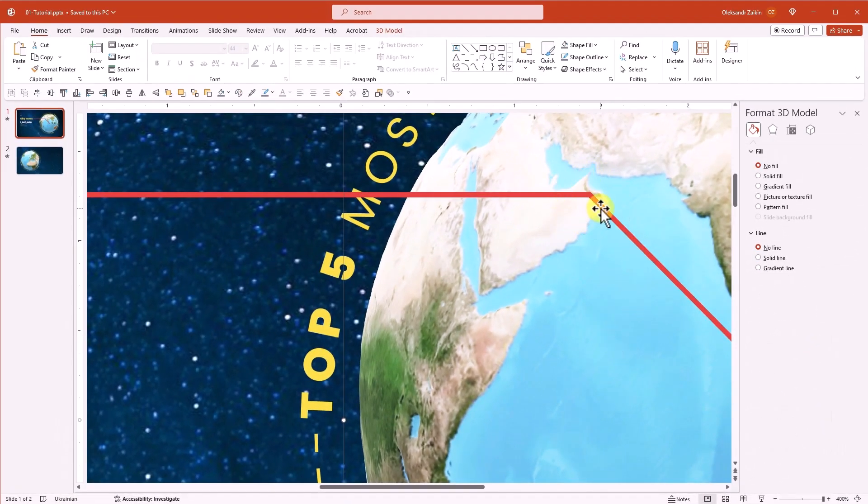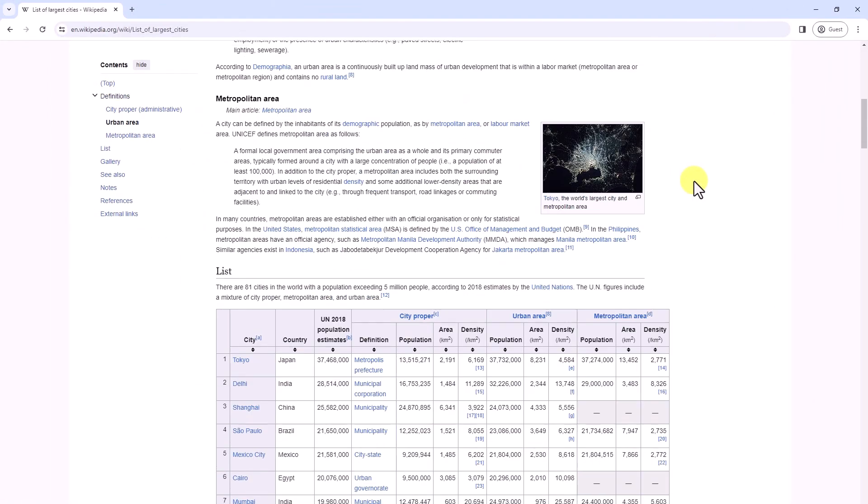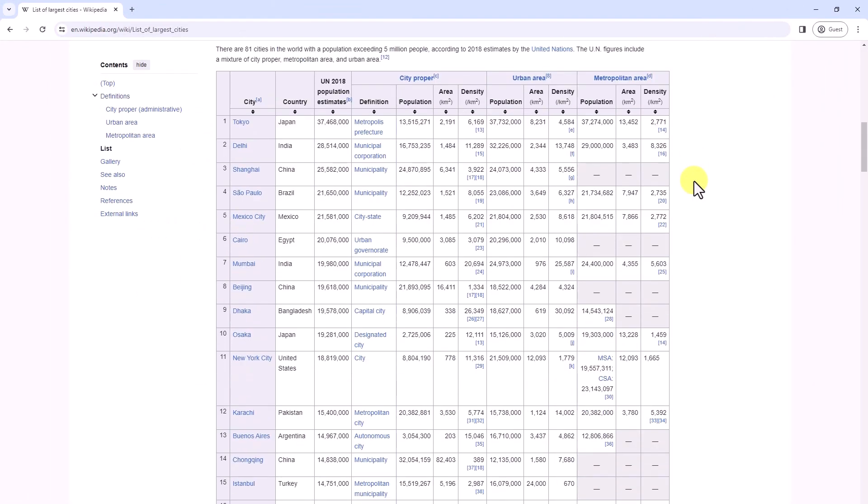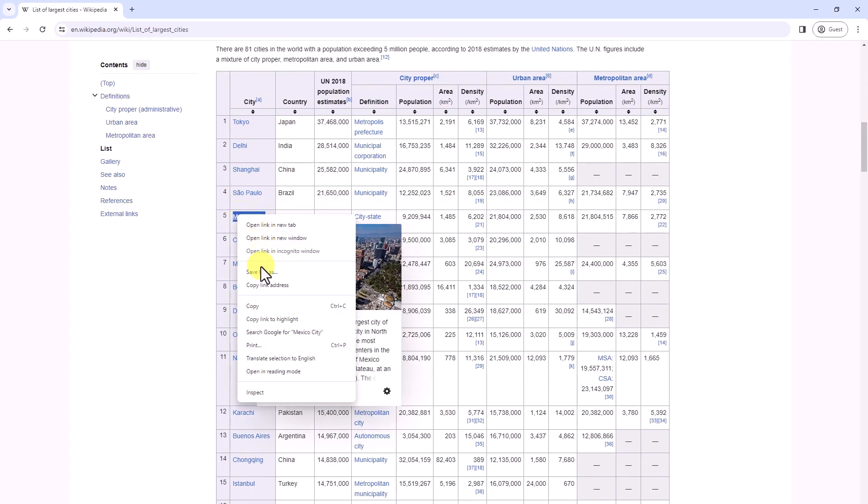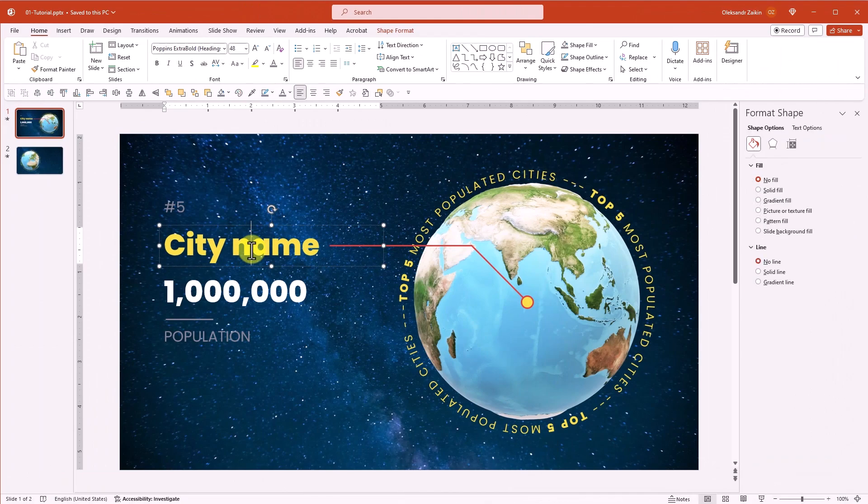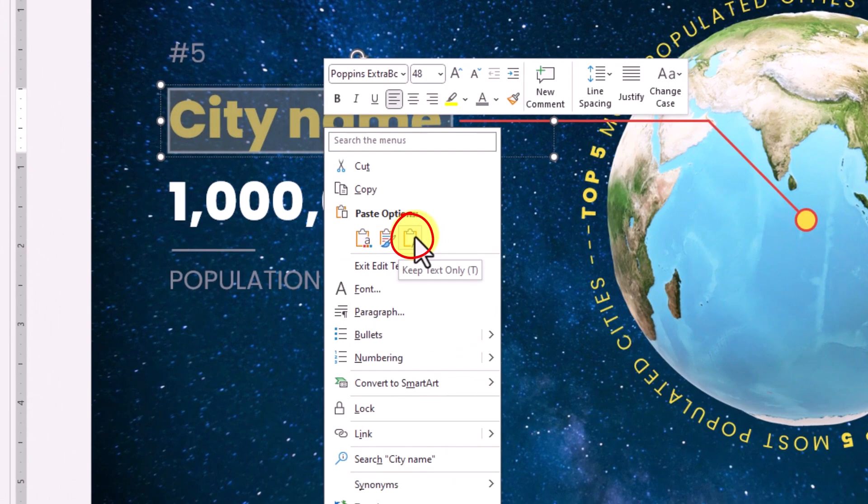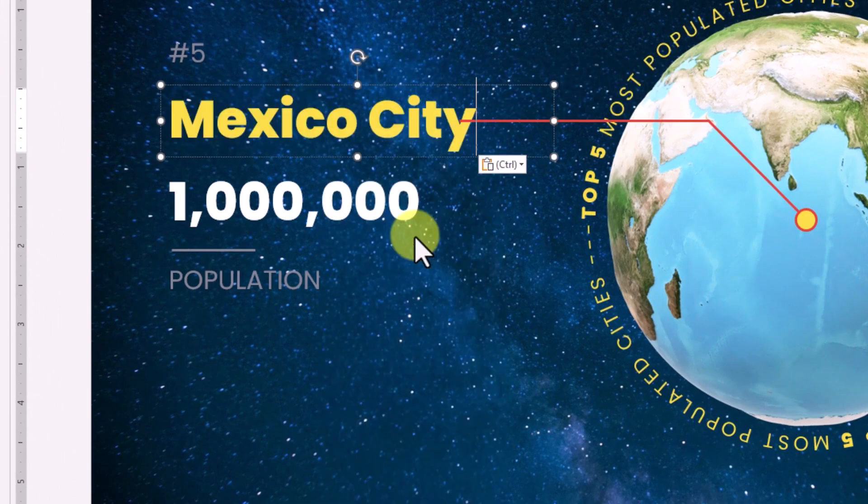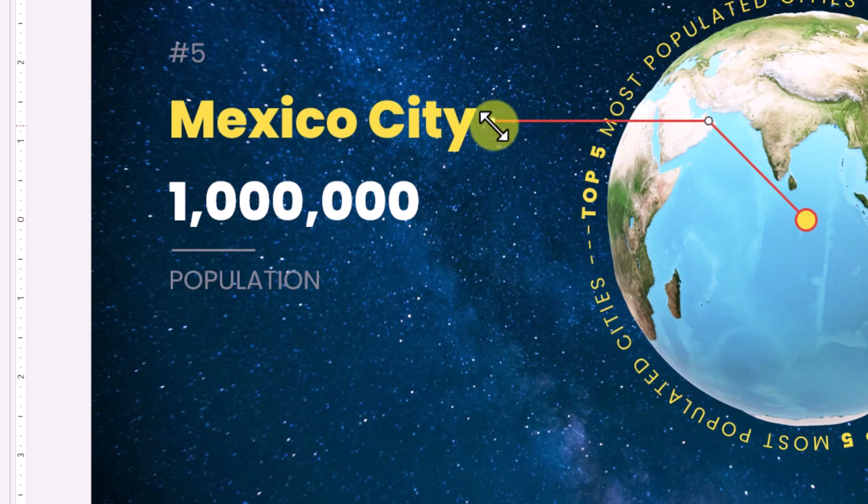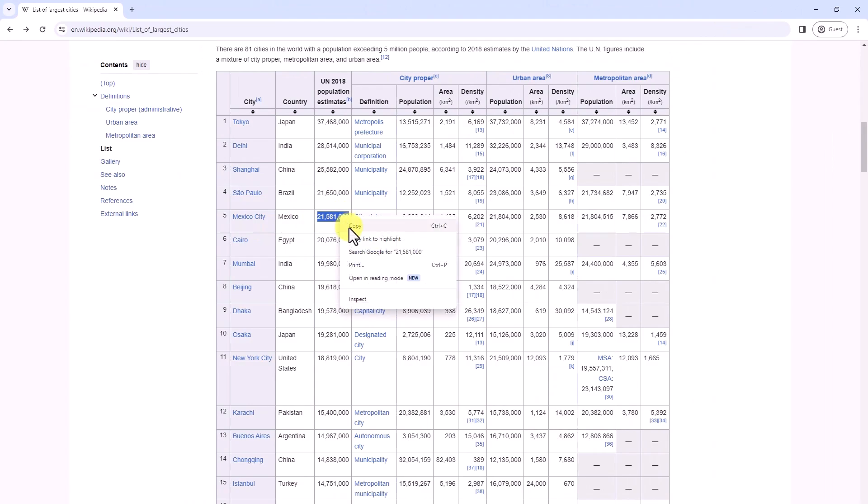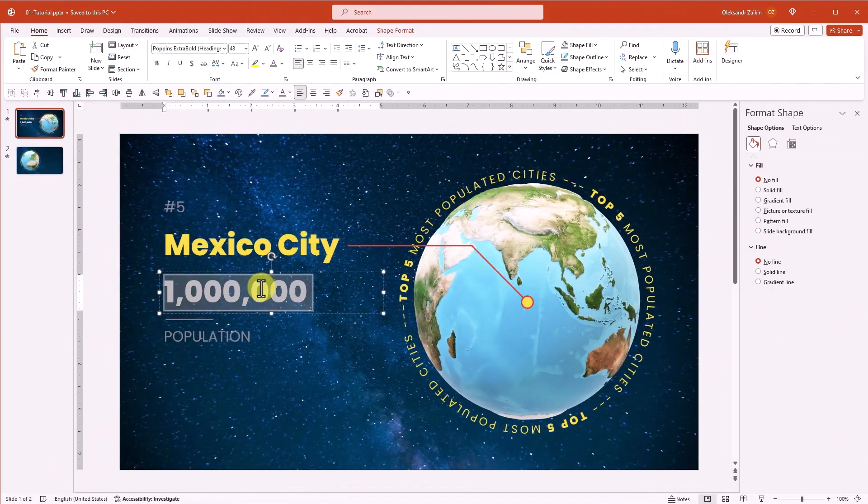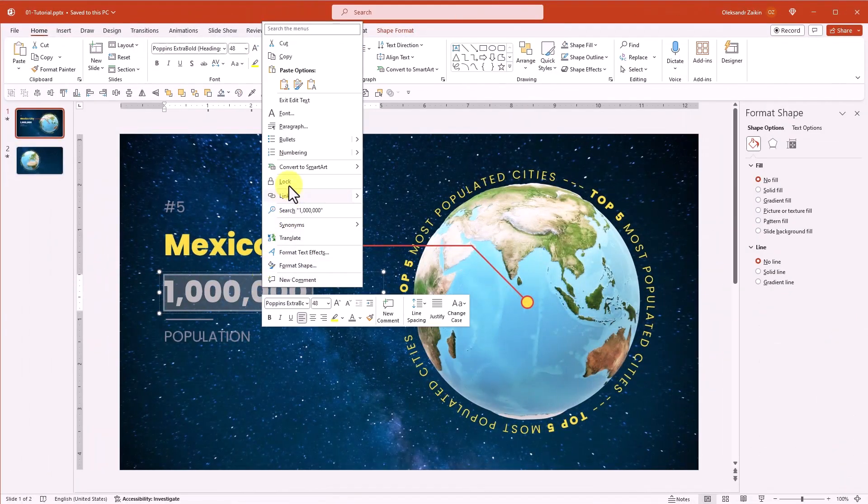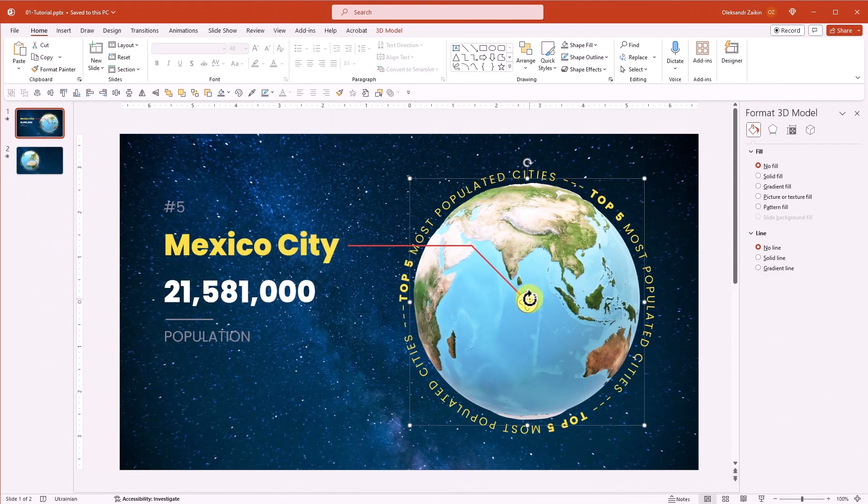Next, let's bring in the real data. Wikipedia is our go-to source here. Fifth place goes to Mexico City. Let's copy. Let's go back to PowerPoint. Paste the name. To maintain the text format, select the keep text only option from the paste menu. Then adjust the line. Next, copy and paste the population number.